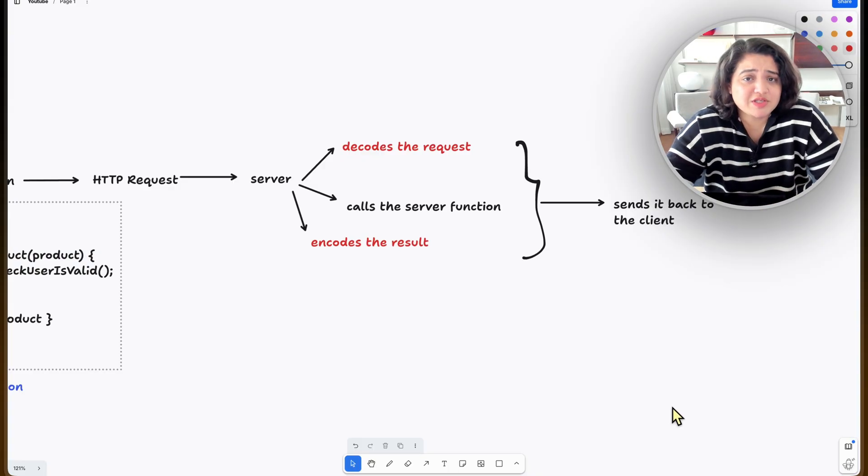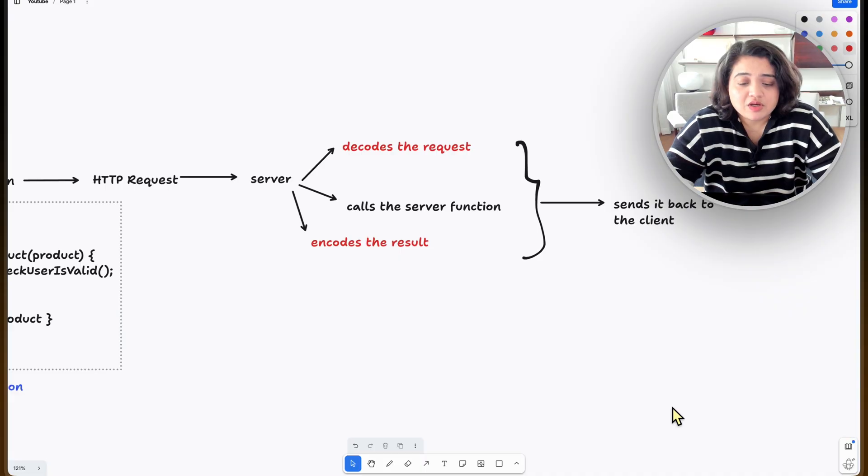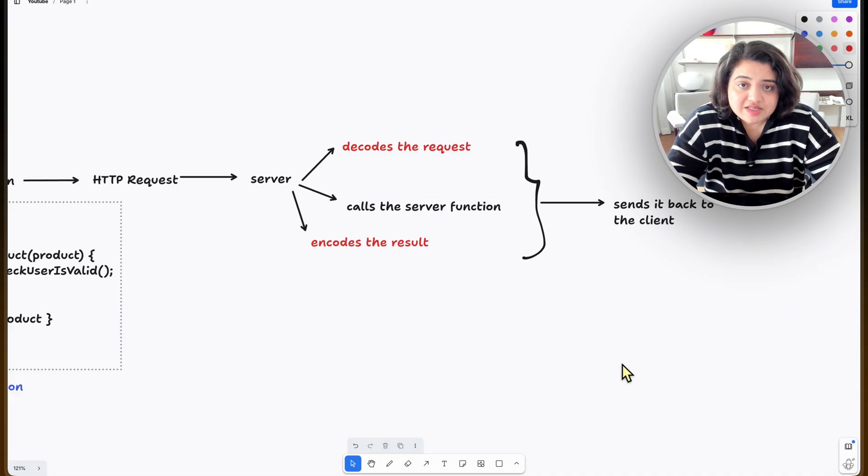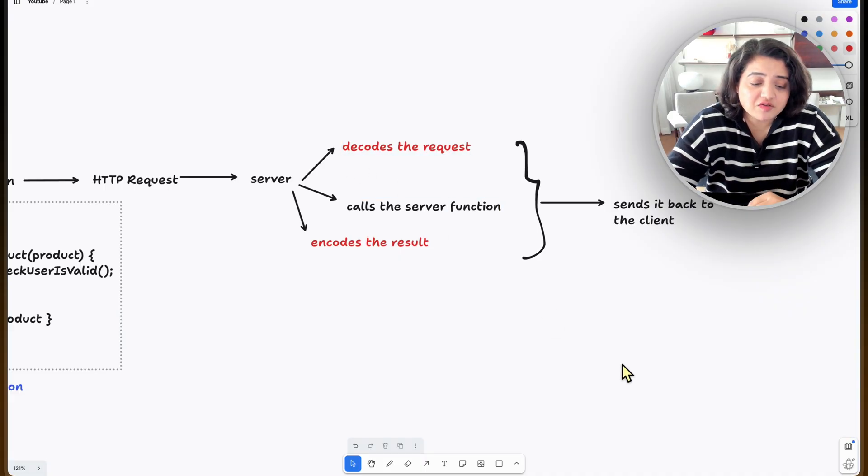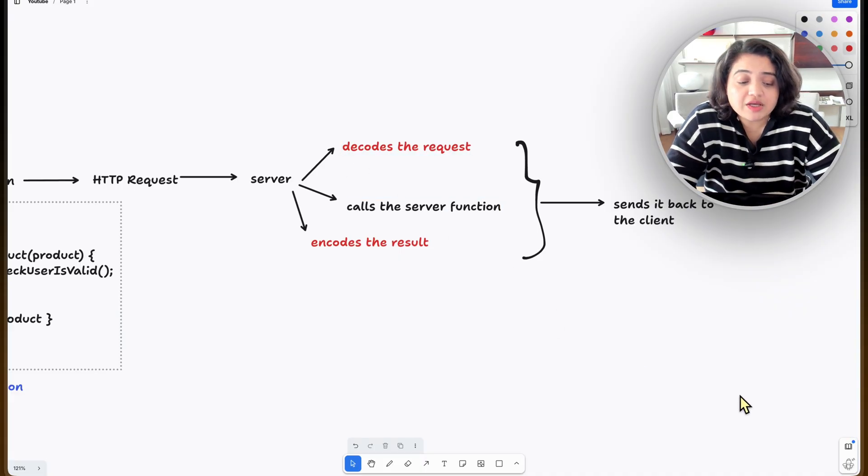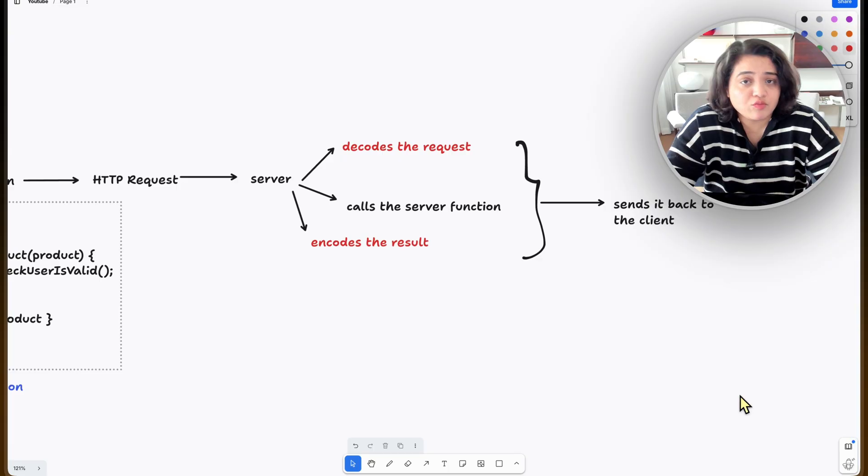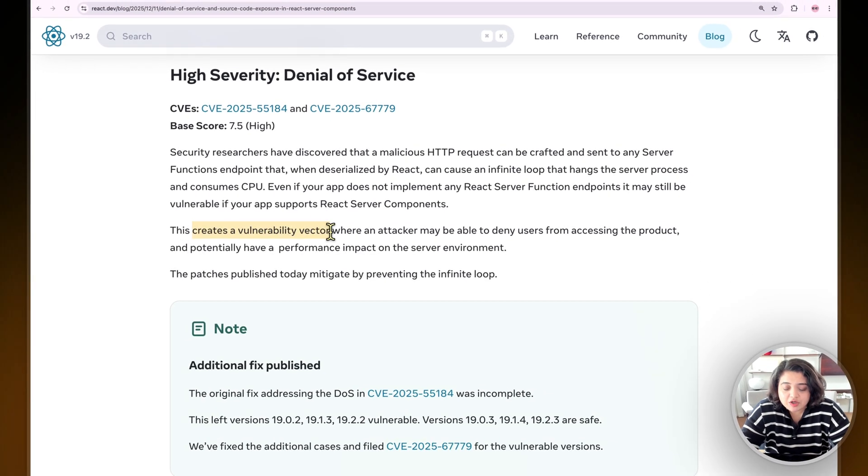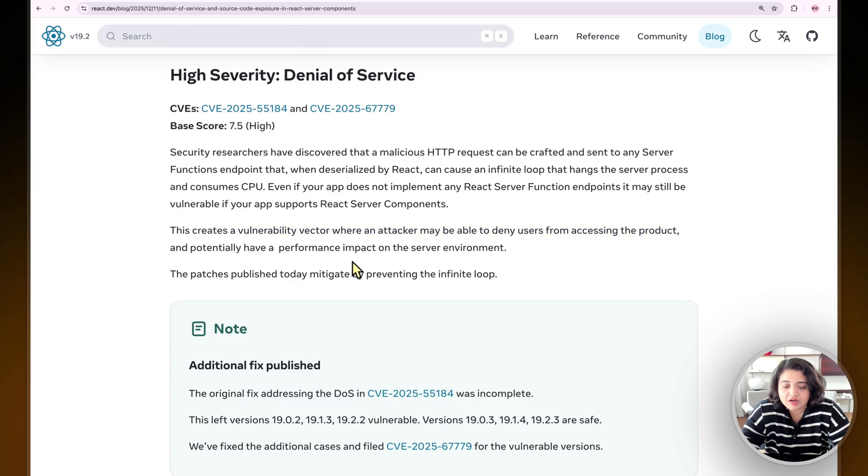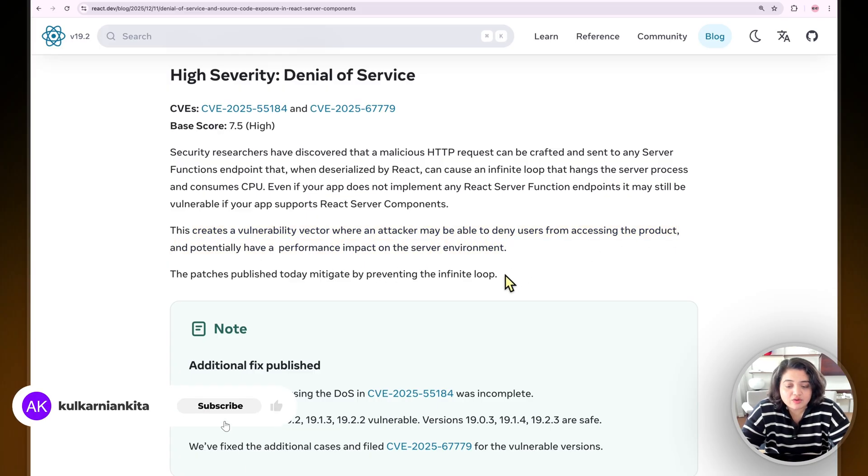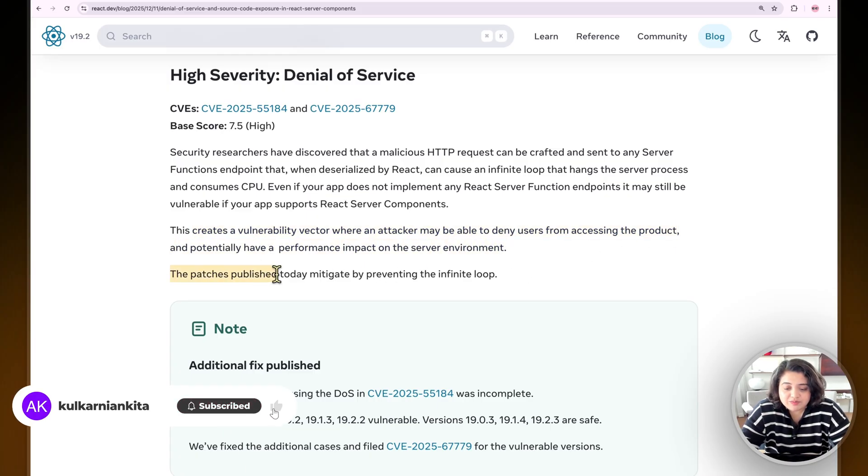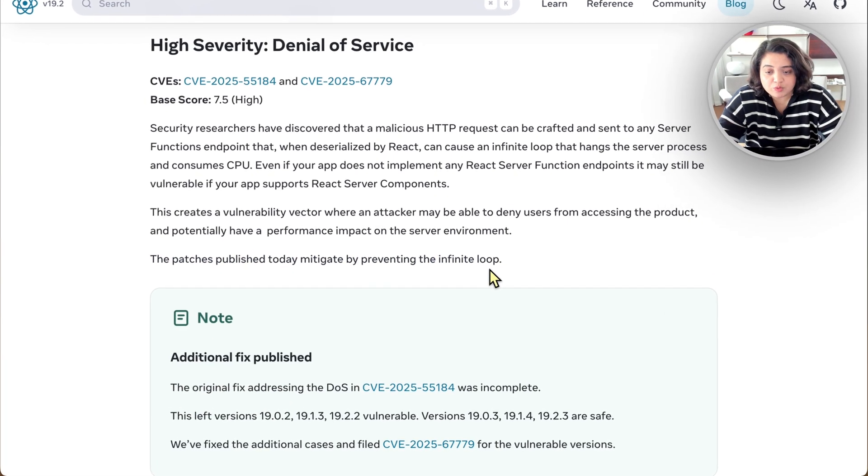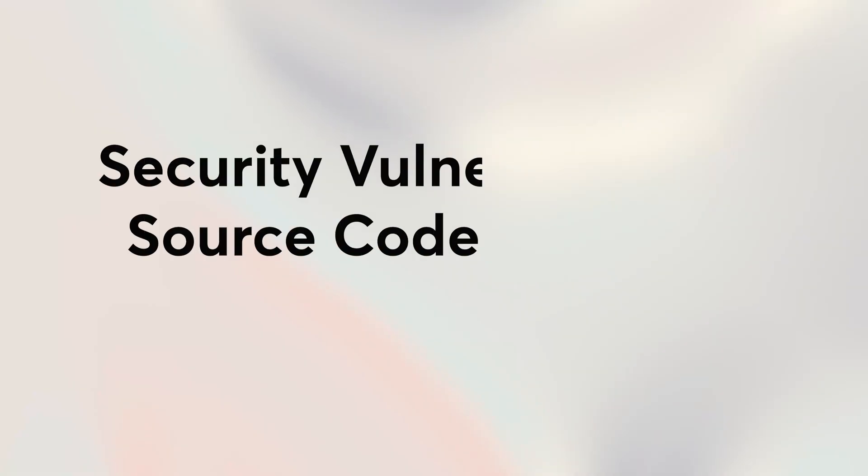So this is what a denial of service attack does. Denial of service attack doesn't break into your application, but it prevents your app from working at all. This creates a vulnerability vector where an attacker may be able to deny users from accessing the product and potentially have a performance impact on the server environment. The patches published mitigate by preventing this infinite loop.